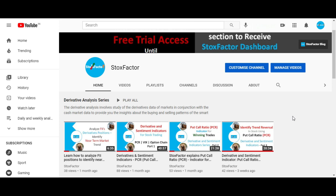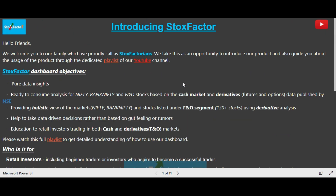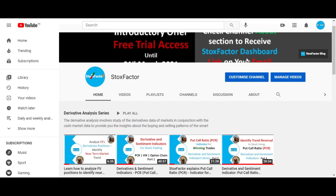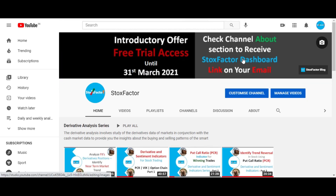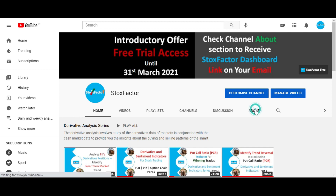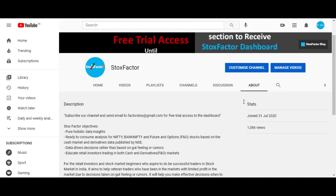If you want to access our dashboard, we have already published it and the free trial version is available for the audience. If you want access, you can drop us an email to this particular email ID and we will provide you free access to this dashboard.